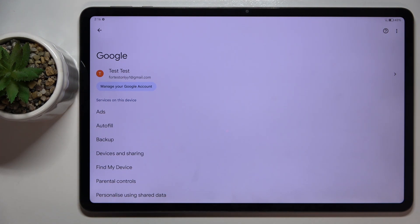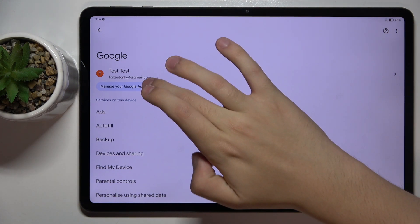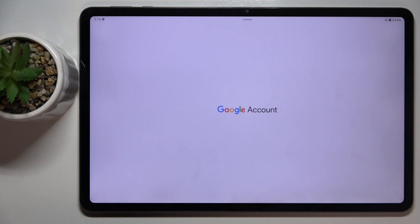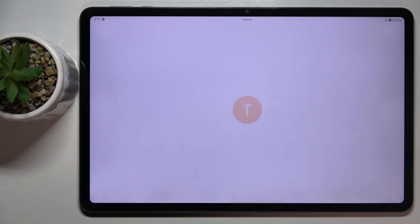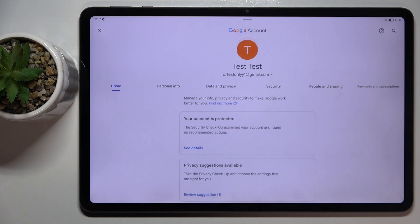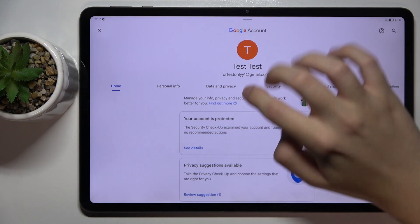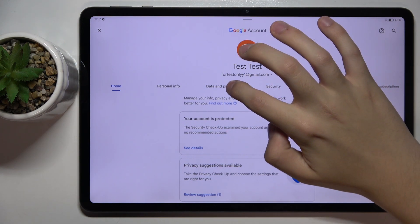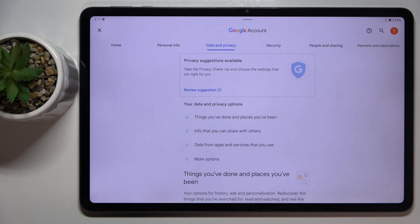Now we have to click on the manager Google account and here we have to click on the data and privacy option right here.